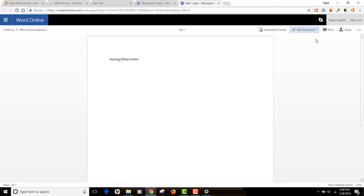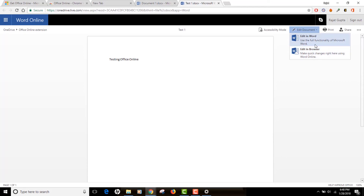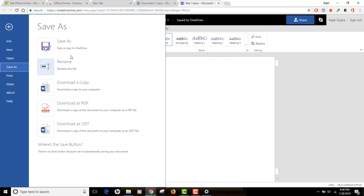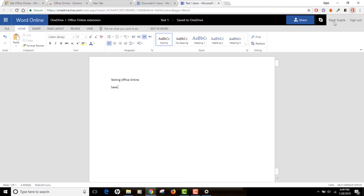If you need to edit this document, just click on the 'Edit Document' button and select 'Edit in Browser.' I have Word installed on my computer, that's why it's also showing me 'Edit in Word,' but if you don't have Word installed you can click 'Edit in Browser' and it will open in editable mode. Again, you can do 'Save As' and either save to your OneDrive or download a local copy.